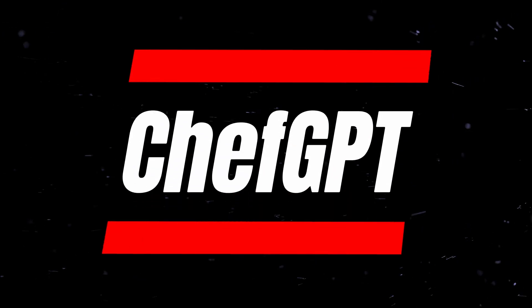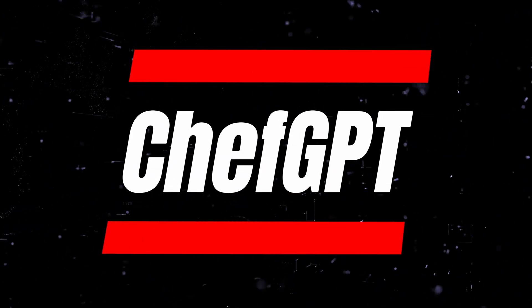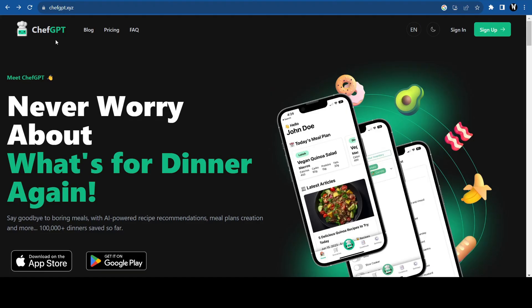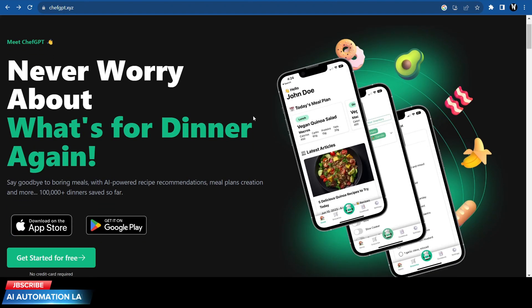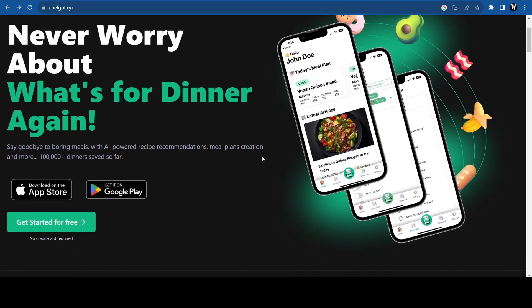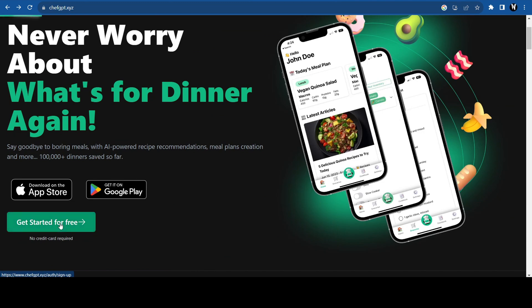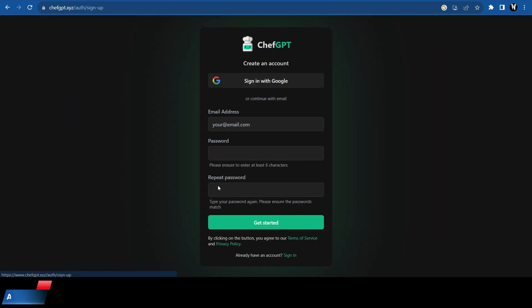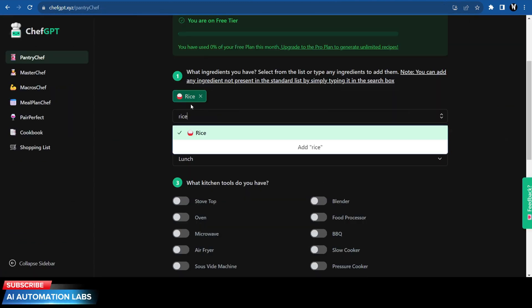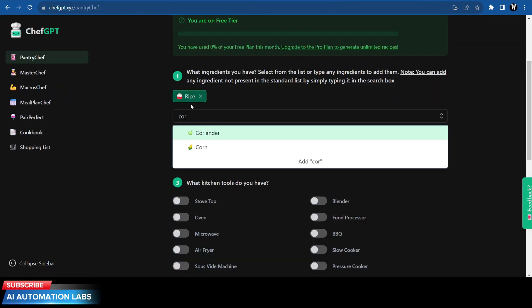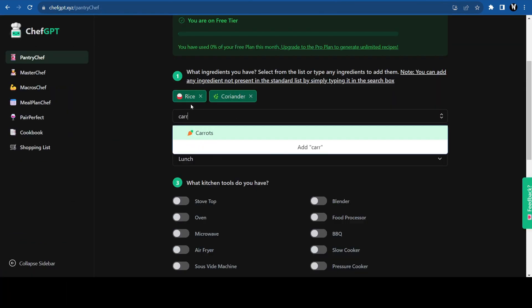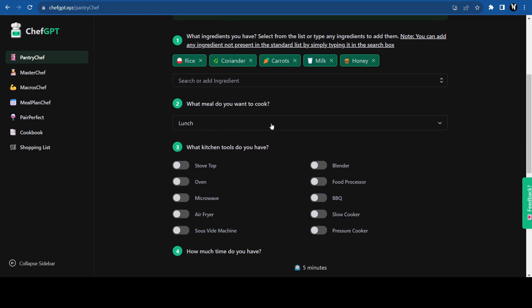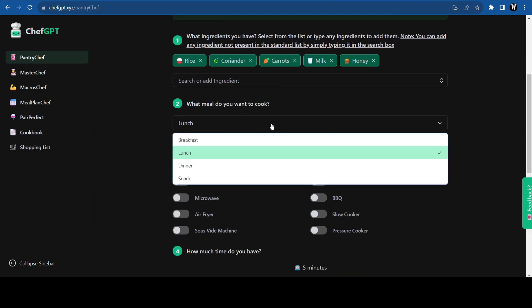Next up we have Chef GPT, an AI-powered recipe recommendation tool that helps you never worry about what's for dinner again. It is available on the App Store and Google Play. Click on get started and sign up with your email.